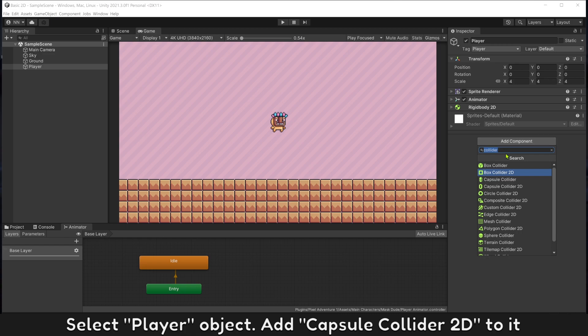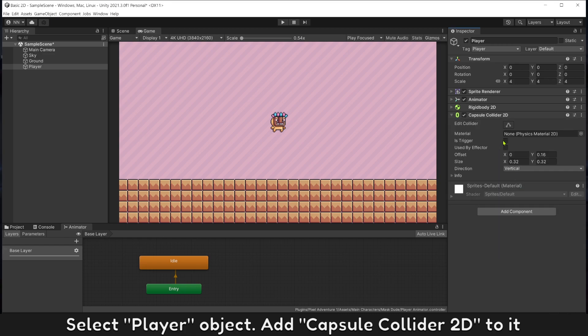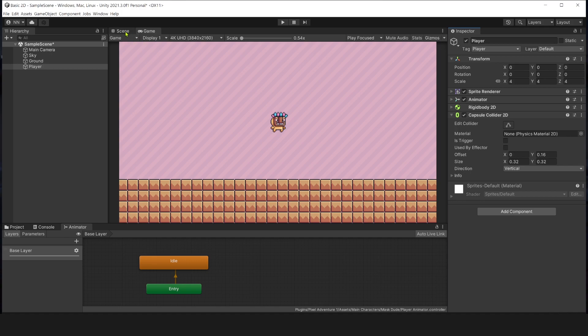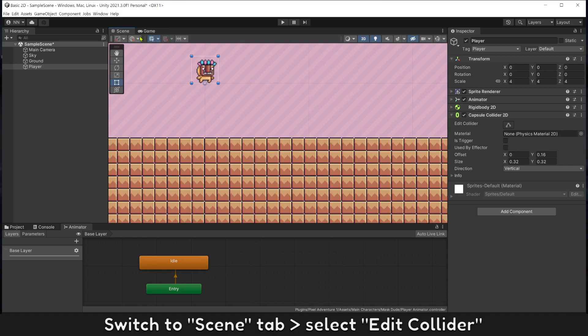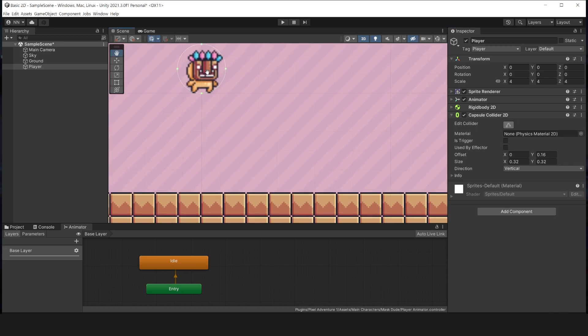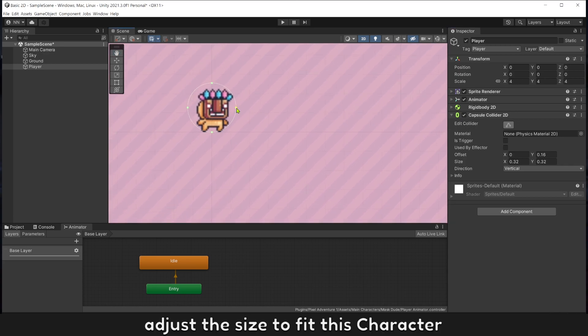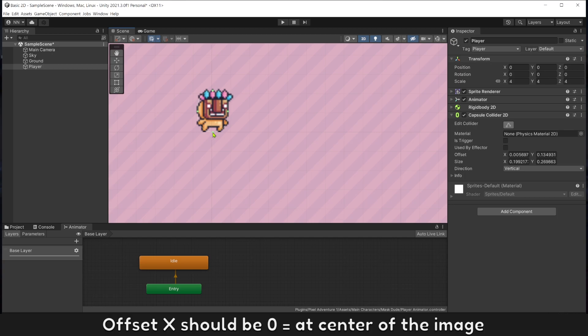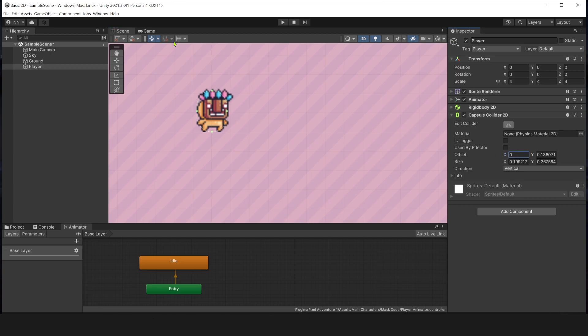Select player object. Add capsule collider 2D to it. Switch to scene tab. Select edit collider. Adjust the size to fit this character. Offset X should be zero at the center of this image.